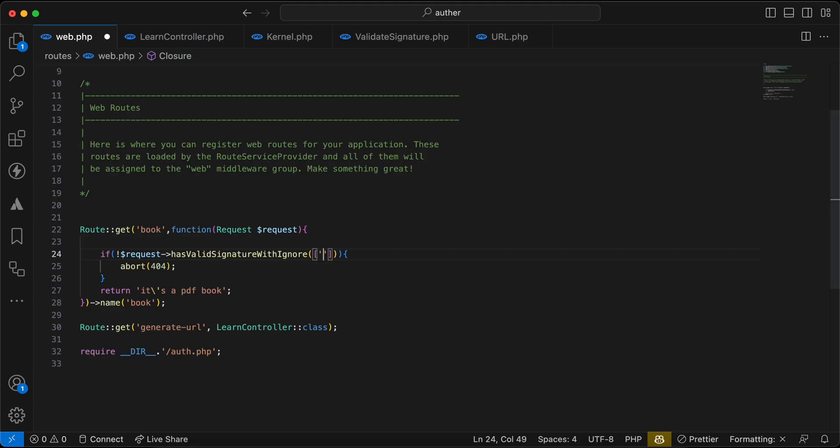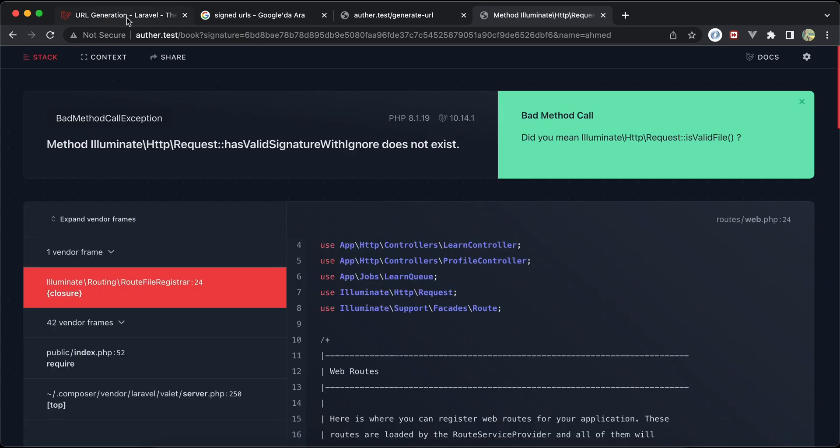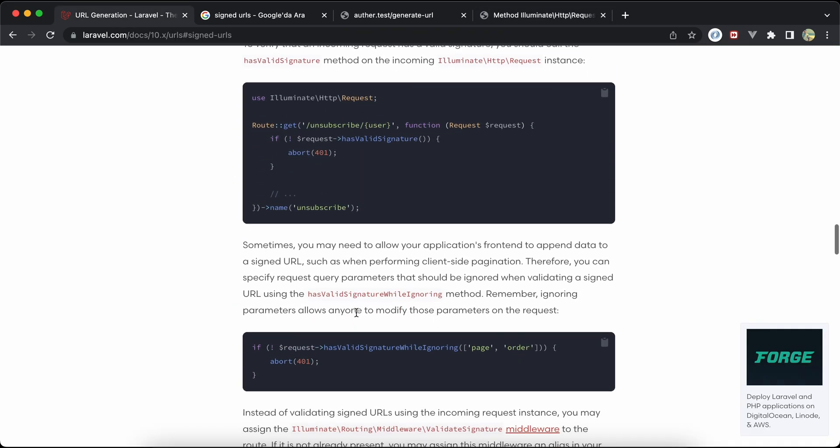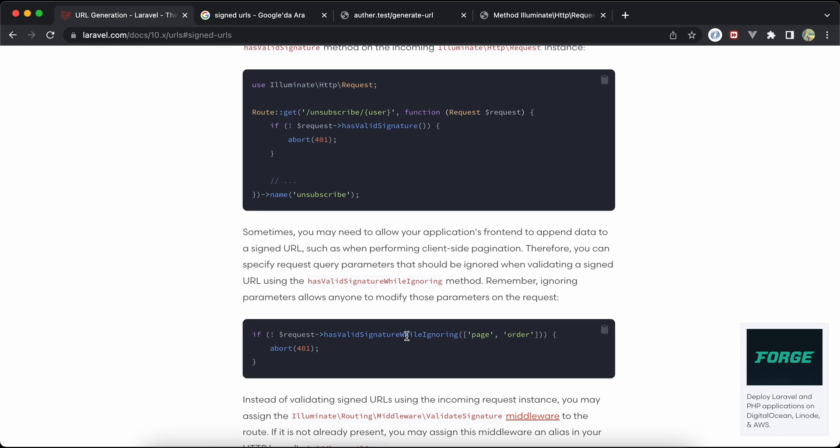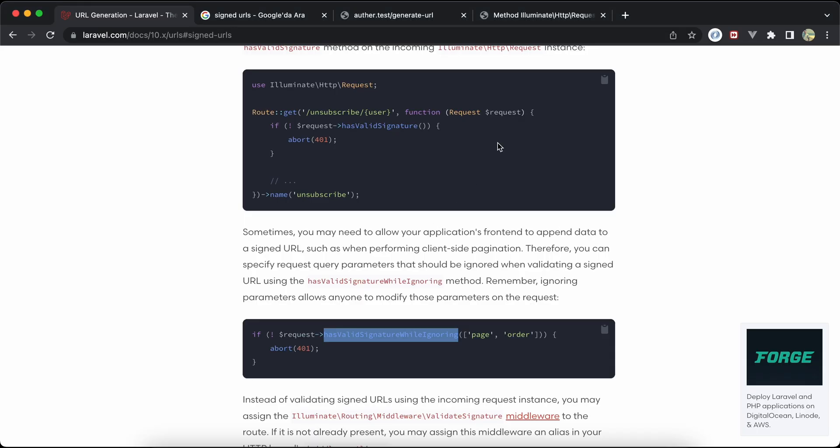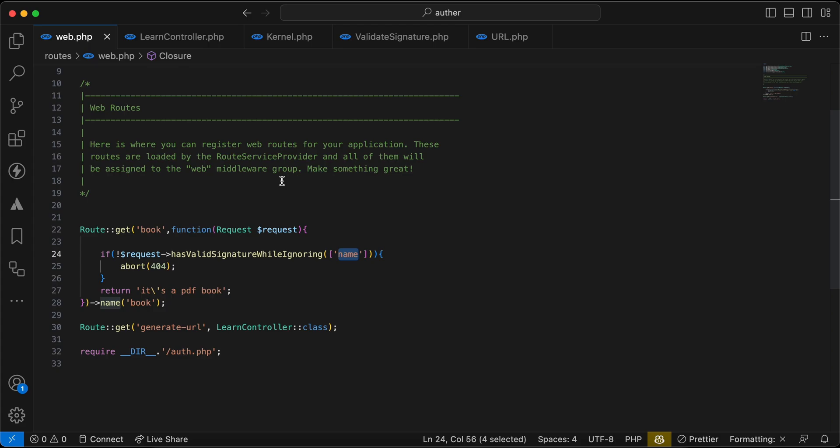Let's refresh, let's check the method name here. Yes, has validate signature with ignoring here. And I want to say while validating the signature, ignore the name query parameter. So back and refresh again, it works correctly. We can also create an expiration time.